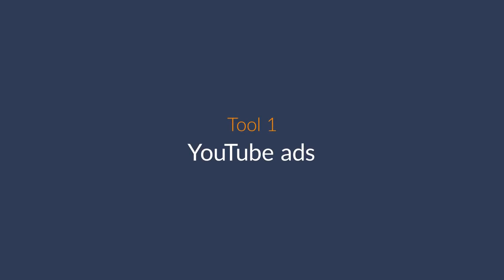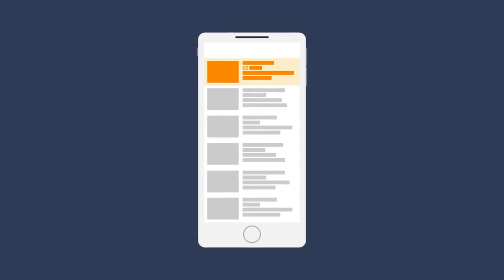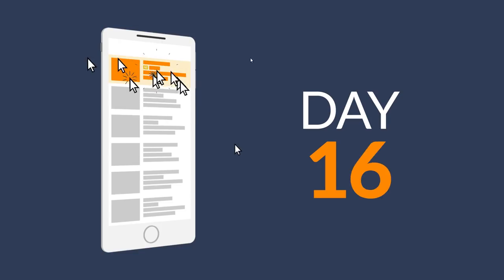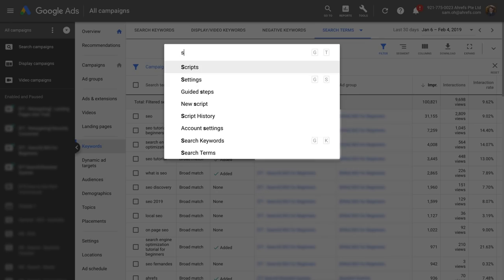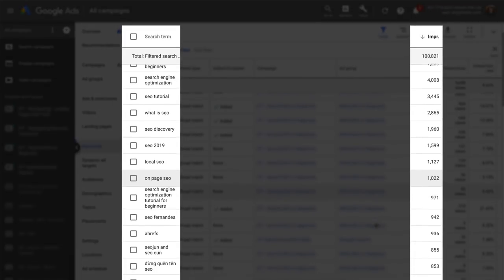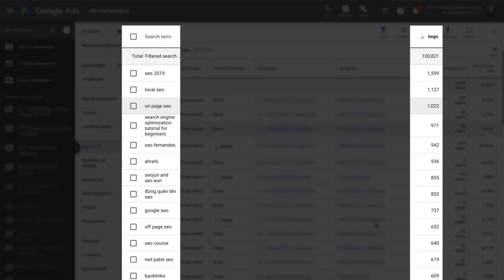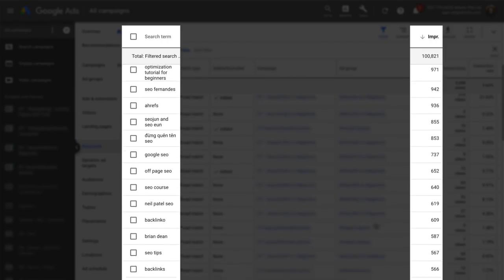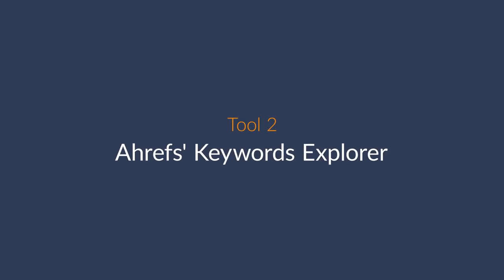The first is YouTube ads. After you choose your keyword, let the ad run for a month or so to collect a good amount of data. Then go to the search terms report, where you can see the impressions and views data for various keywords. The number of impressions a keyword gets should be an underestimation of search volume since your ad won't show for every search query. YouTube ads are quite cheap and a great way to find new keyword ideas and see search volume. The second tool is Ahrefs' Keywords Explorer.